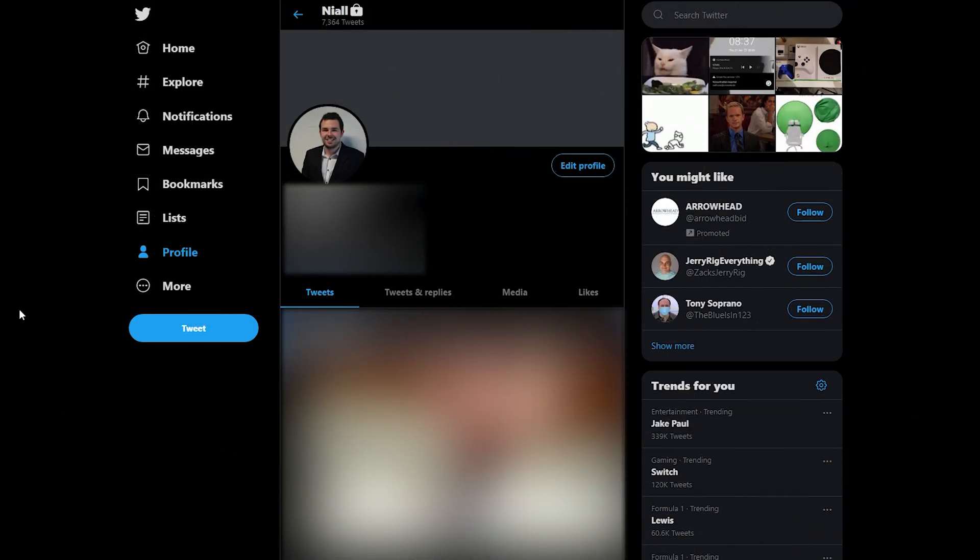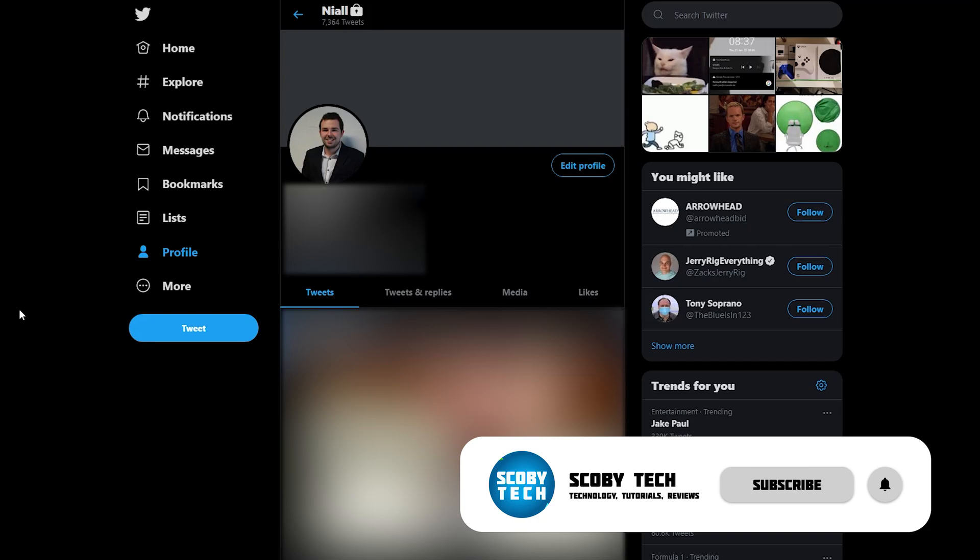So sadly I have not found a way to do this directly on Twitter, however there are other services that we're going to be using in today's video that will allow us to delete all of our previous tweets.